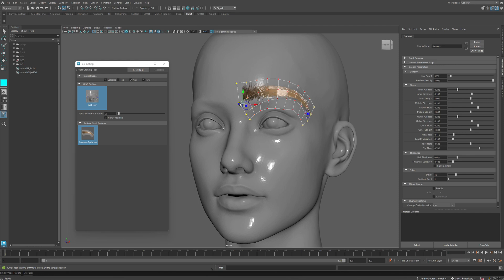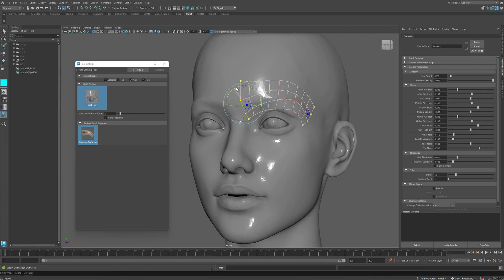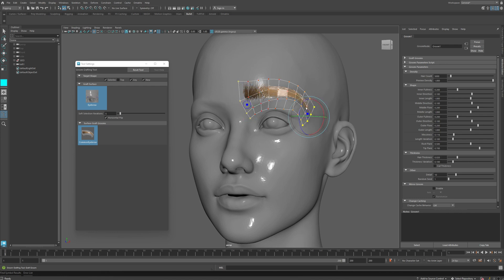For example, here I can select this edge, and you can move them individually with optional soft selection strength, and you can adjust those. You can also rotate and scale these parts on top of your model.